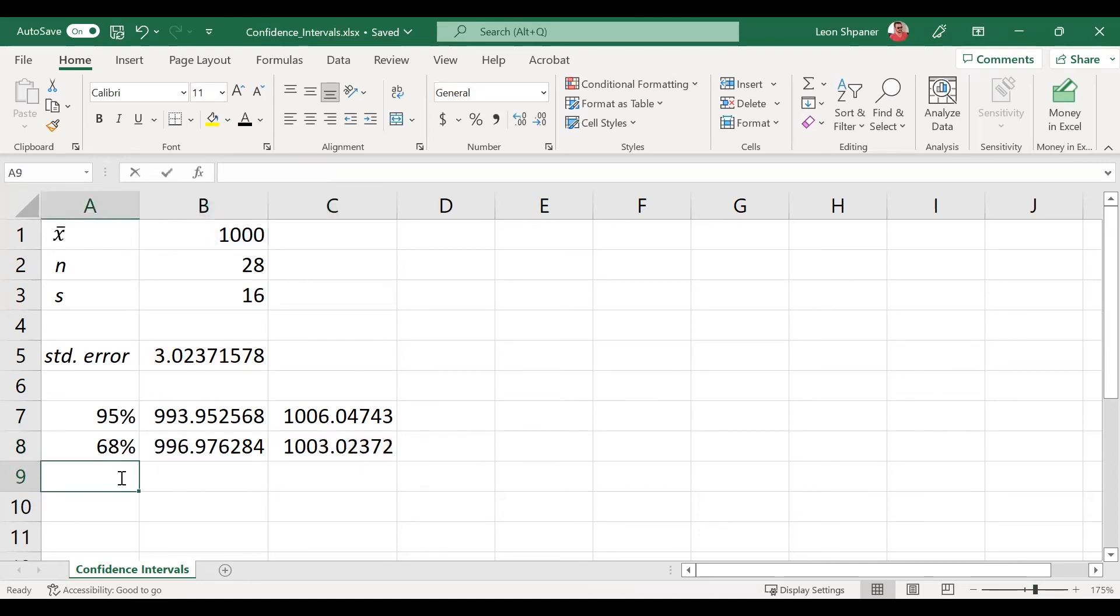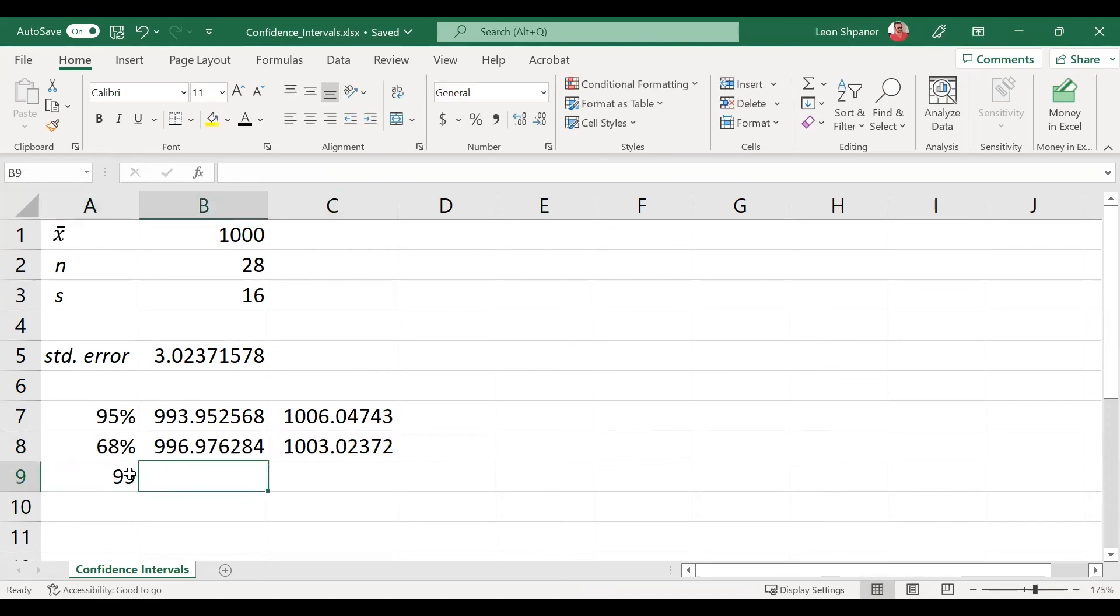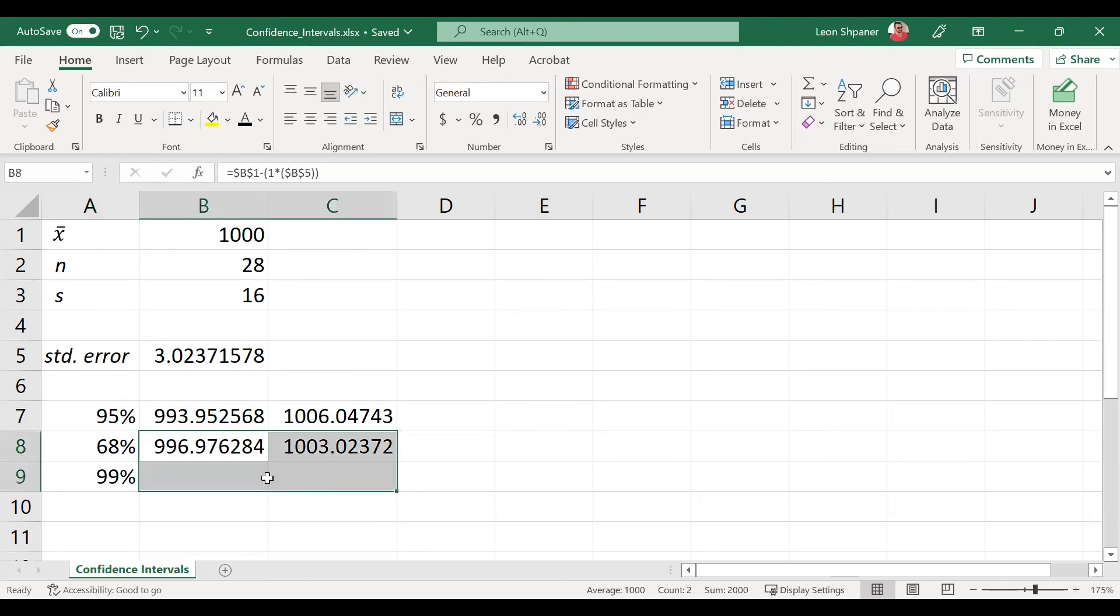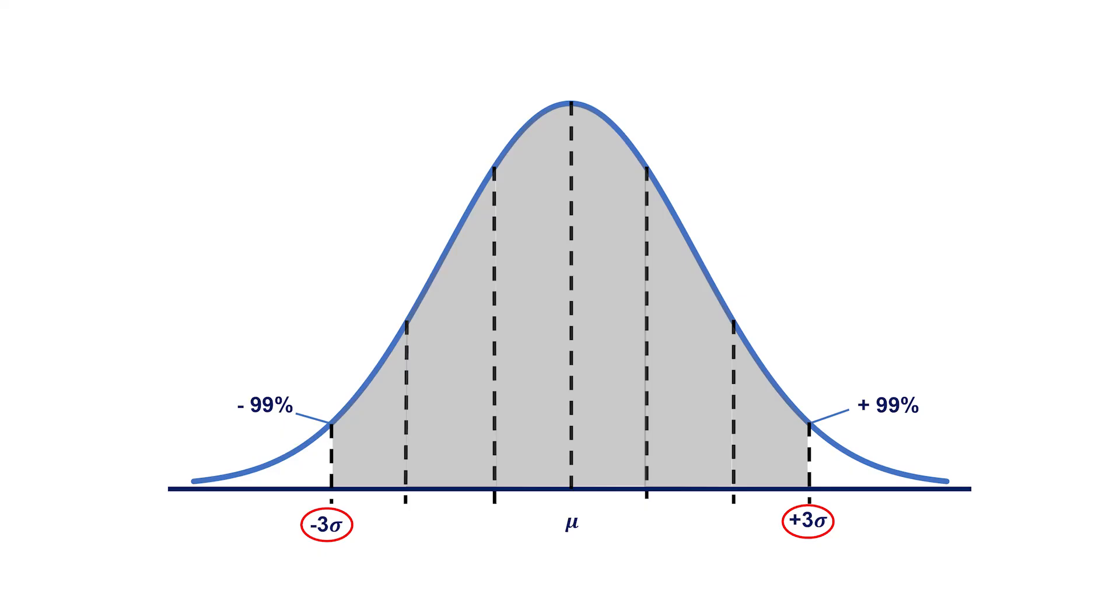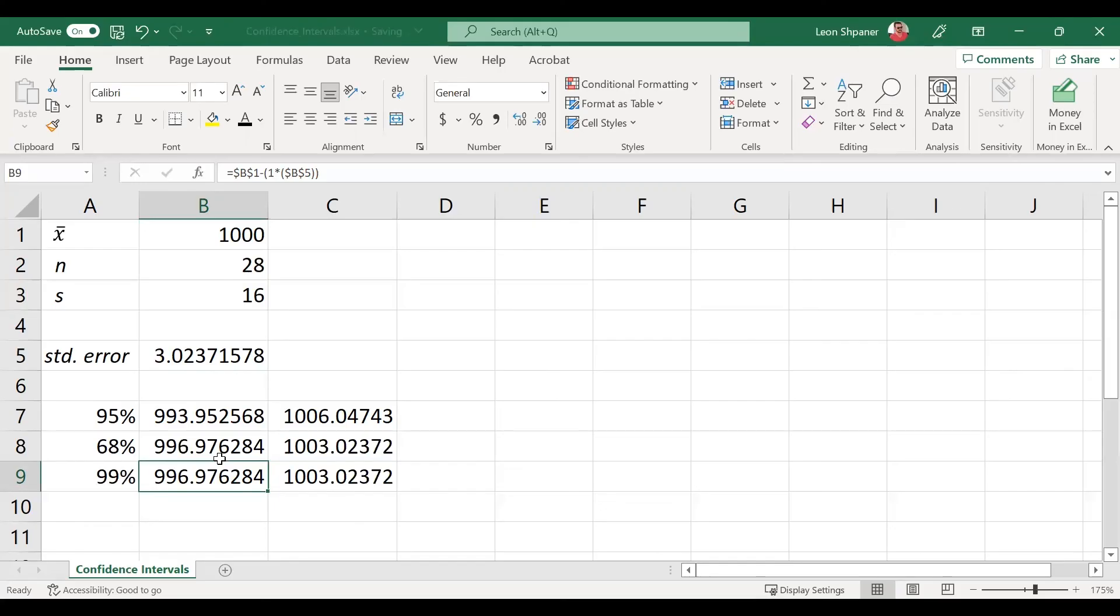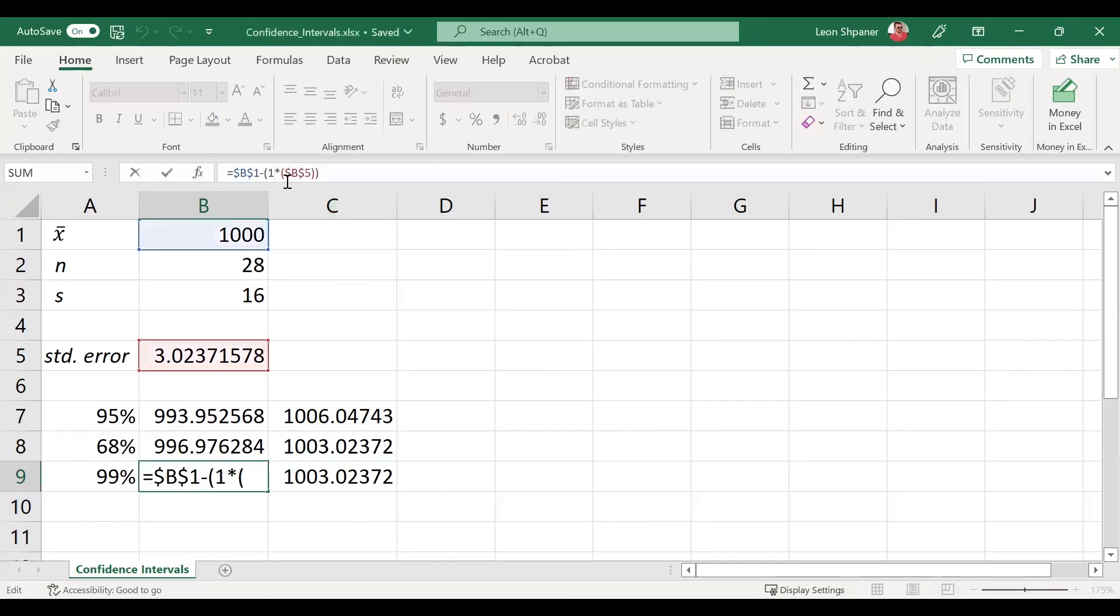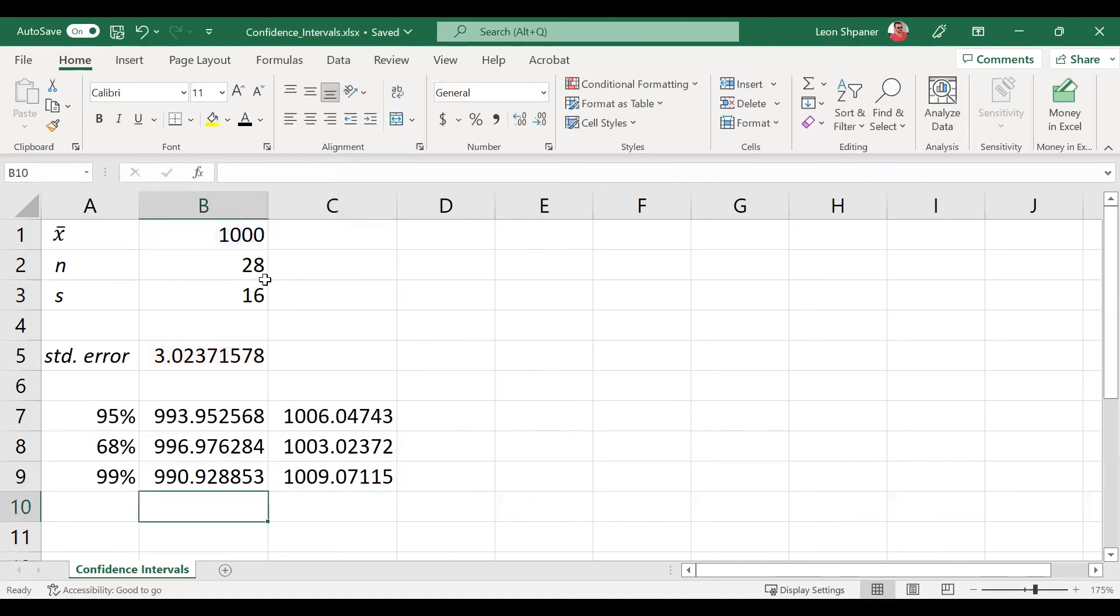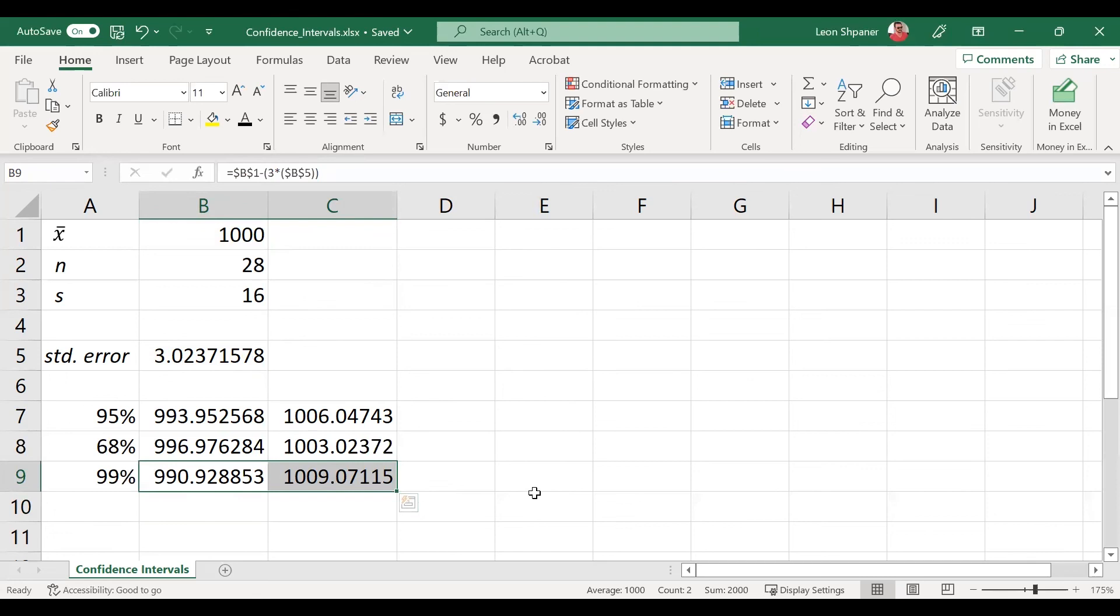To calculate the 99% confidence level, remember that this is the same formula again, except for: how many standard deviations is 99% away from the mean? Three. So we'll go ahead and replace this 1 with the 3 on both sides, and that gives us our 99% confidence interval of between 991 and 1,009.